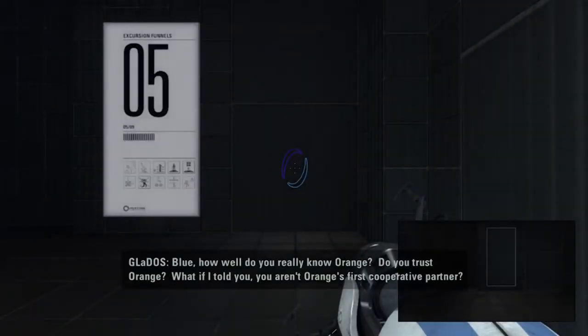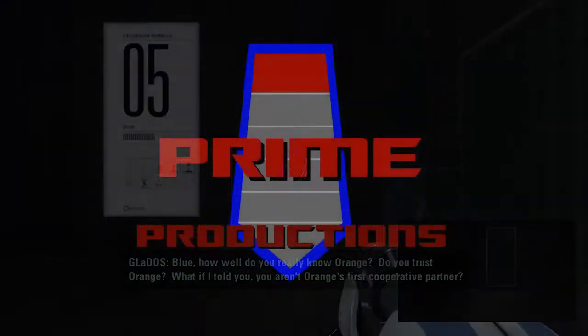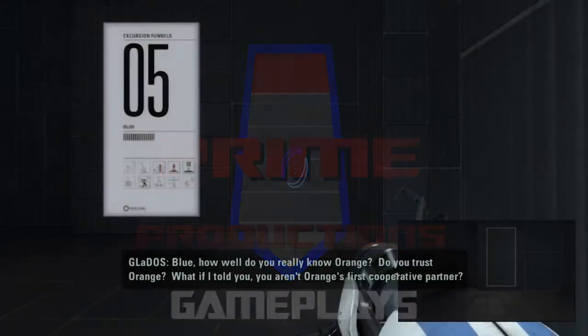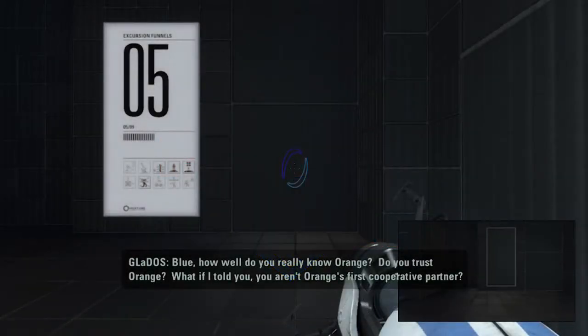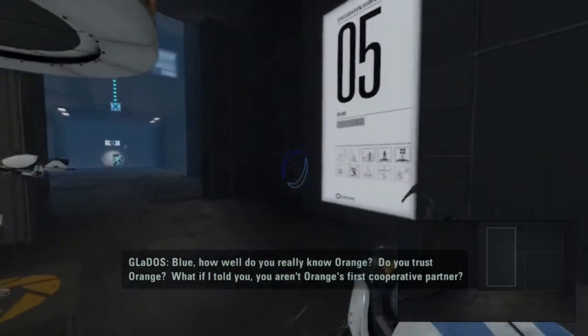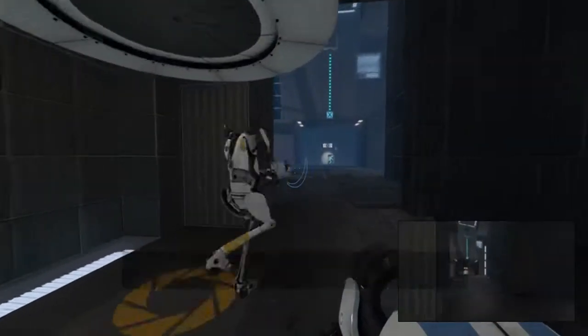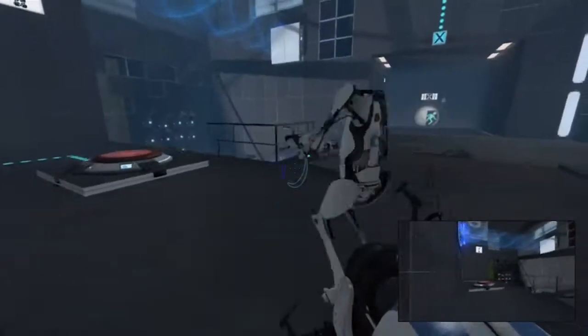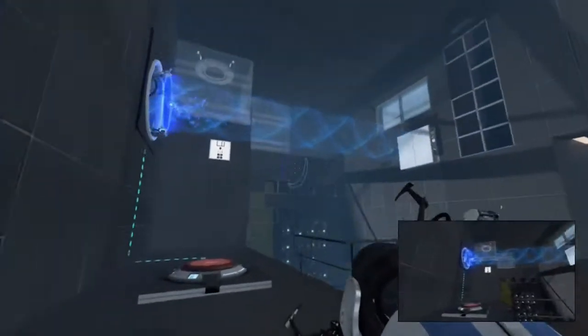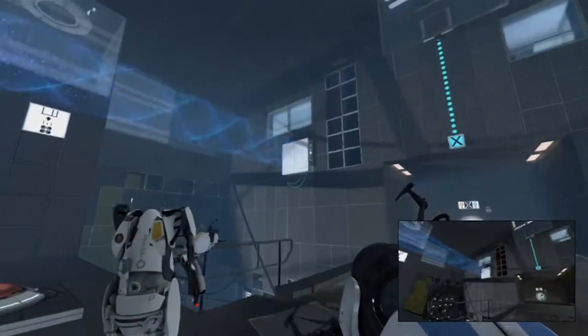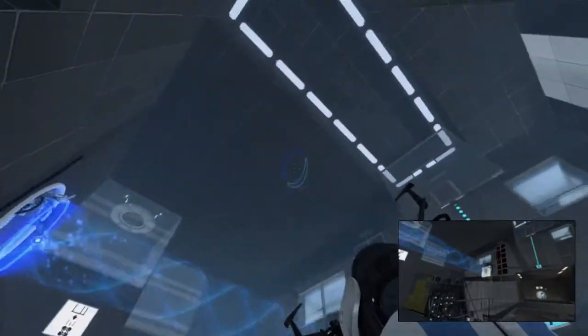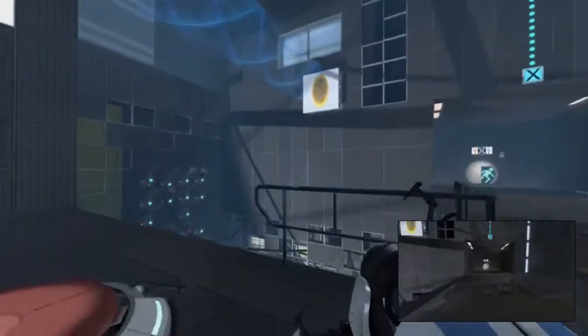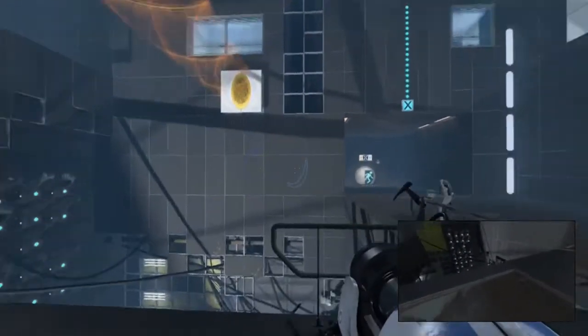Blue, how do you really know Orange? Do you trust Orange? What if I told you that Orange is the best cooperative partner? Lies! He's my first!